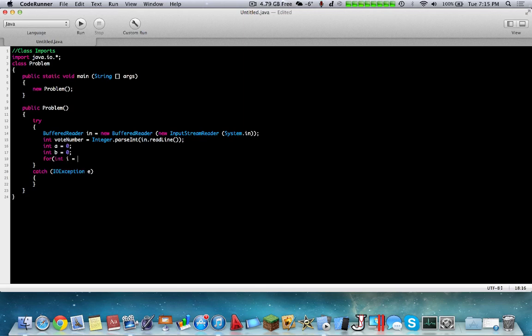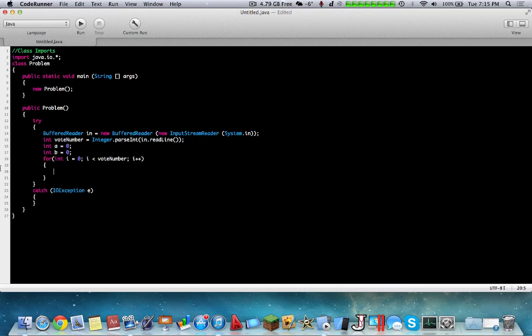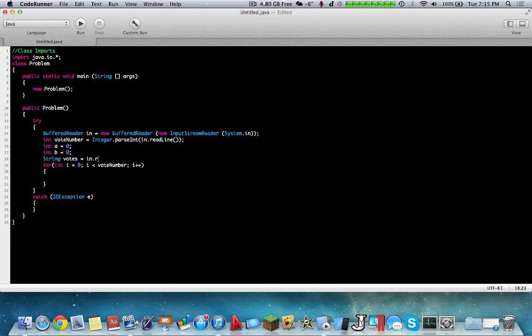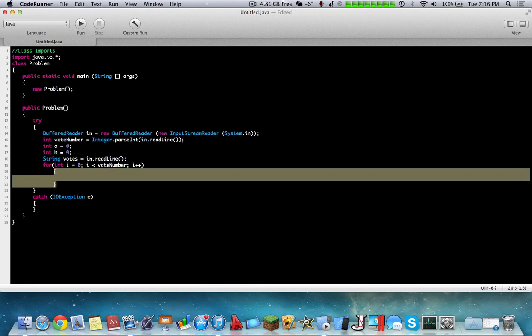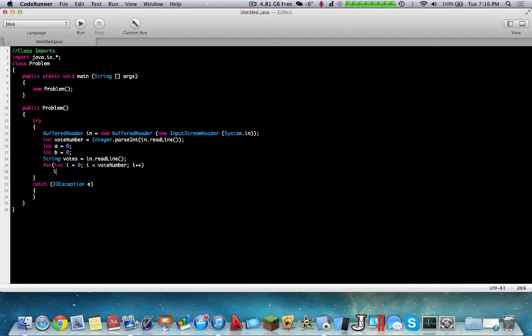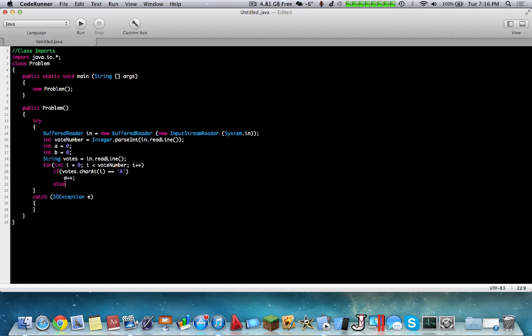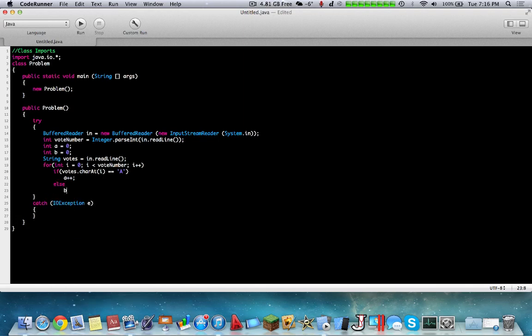Now we're going to have int a equals zero, and we're also going to declare b. So inside here, let's have a for loop that will go through every single character and determine how many votes there are. We're going to go up to vote number, or similarly, we can go to the length of the input. String votes equals BR readline. We could do votes.length. So inside here, we're going to say if votes.charAt i equals 'a', then we're going to add one to vote for a, else b++.